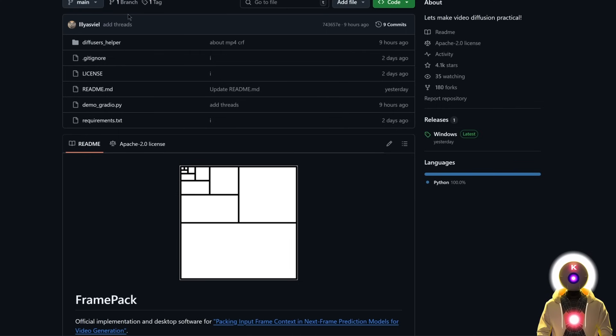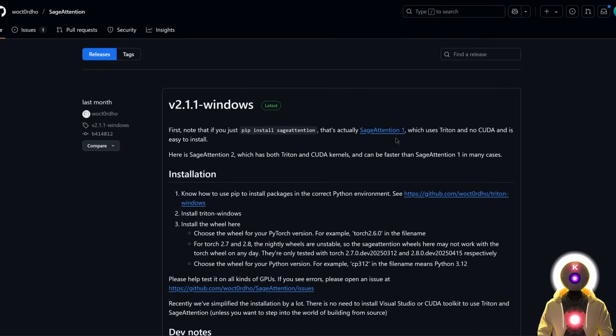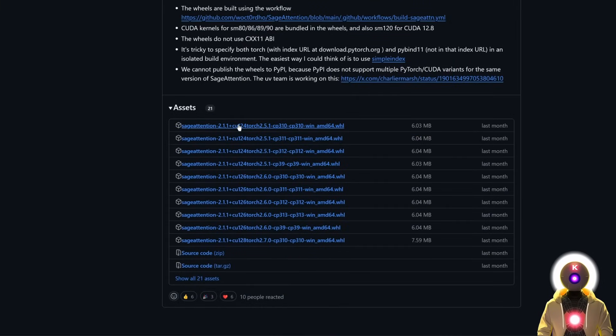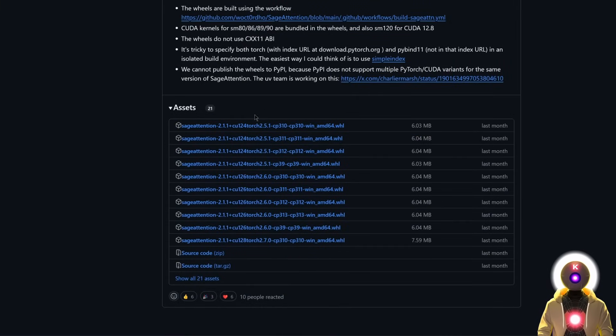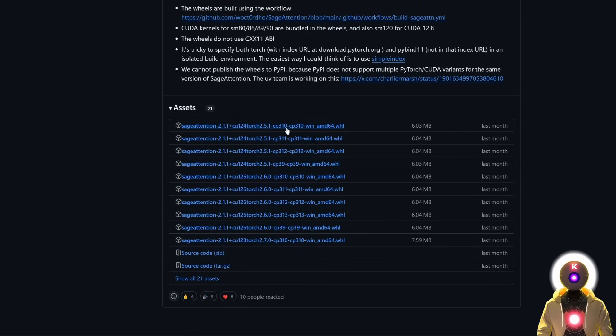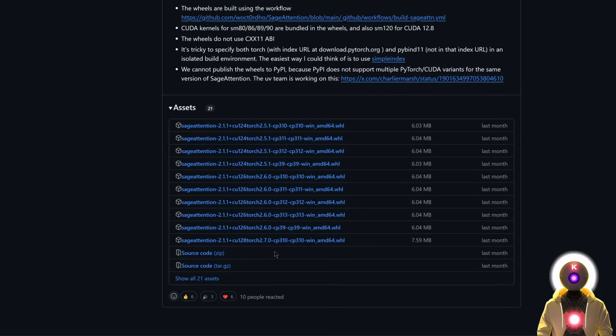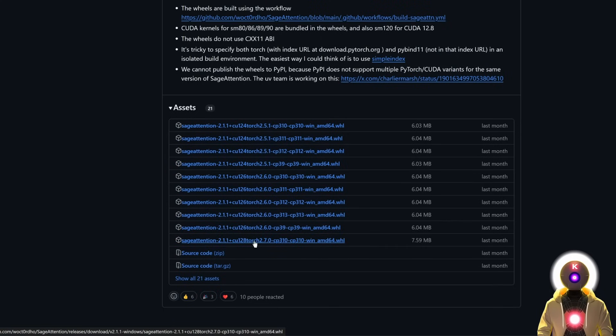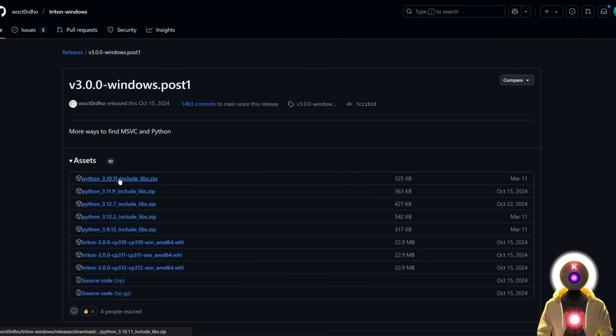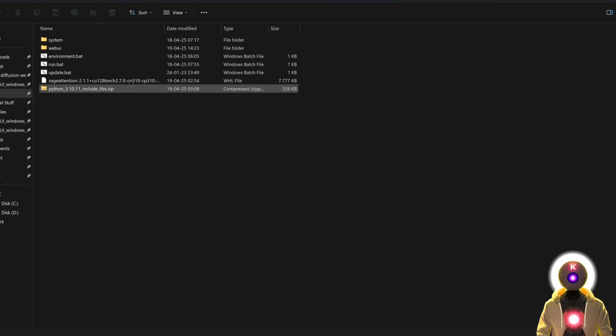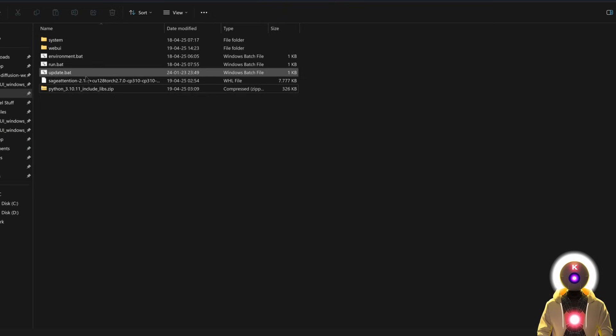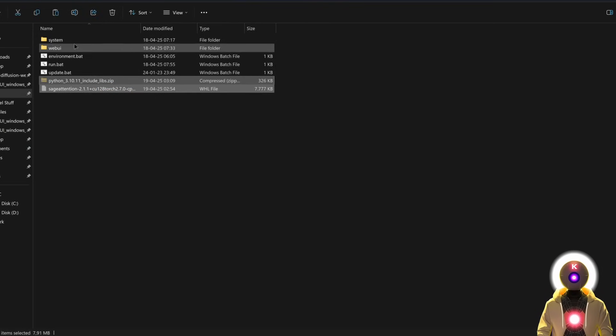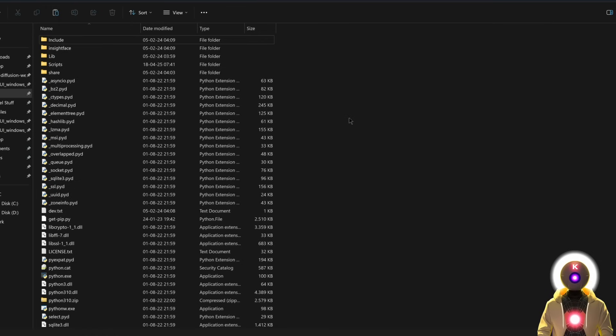So once you know your CUDA version, you need to go on this page to install Sage Attention. You're going to scroll down until you see here a bunch of different files. In here, you basically need to choose the correct file for your CUDA version. And keep in mind that we're going to be using this on a 3.10 version of Python. So in my case, since I have the CUDA 12.8 with Python 3.10, I'm going to have to download this file right here. Then next, you're going to go on this page and download the Python 3.10.11 include libs.zip file. So once you have downloaded those two files, you're going to select them both, control X to cut them. Then you're going to go inside system, Python, and then paste the files right here.